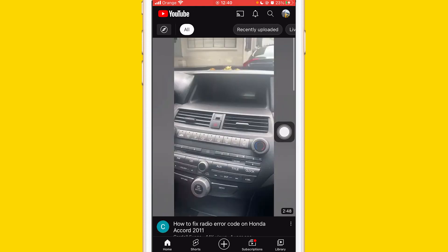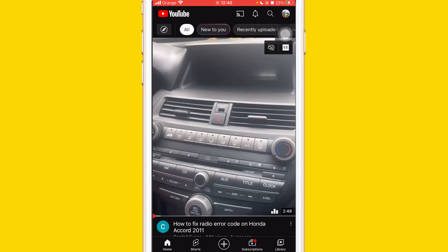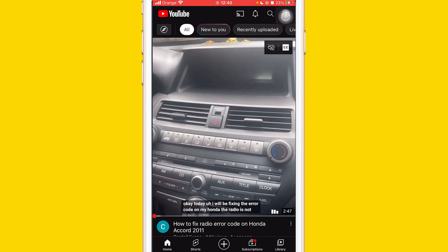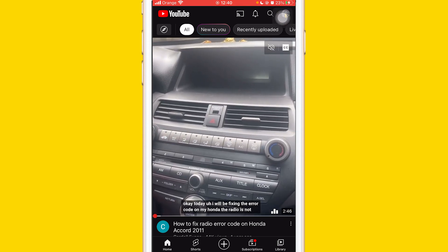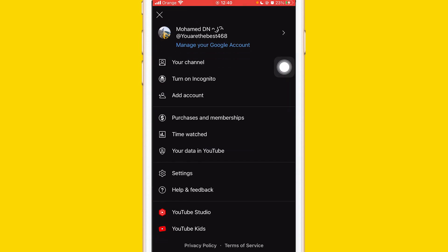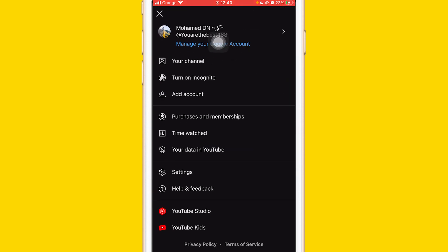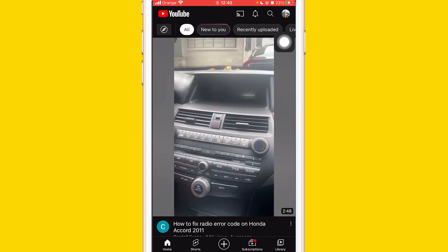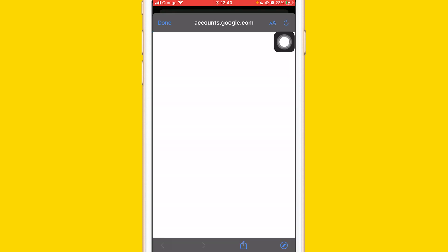If not, click again on your profile picture in the top right, and then click on Manage Your Google Account.